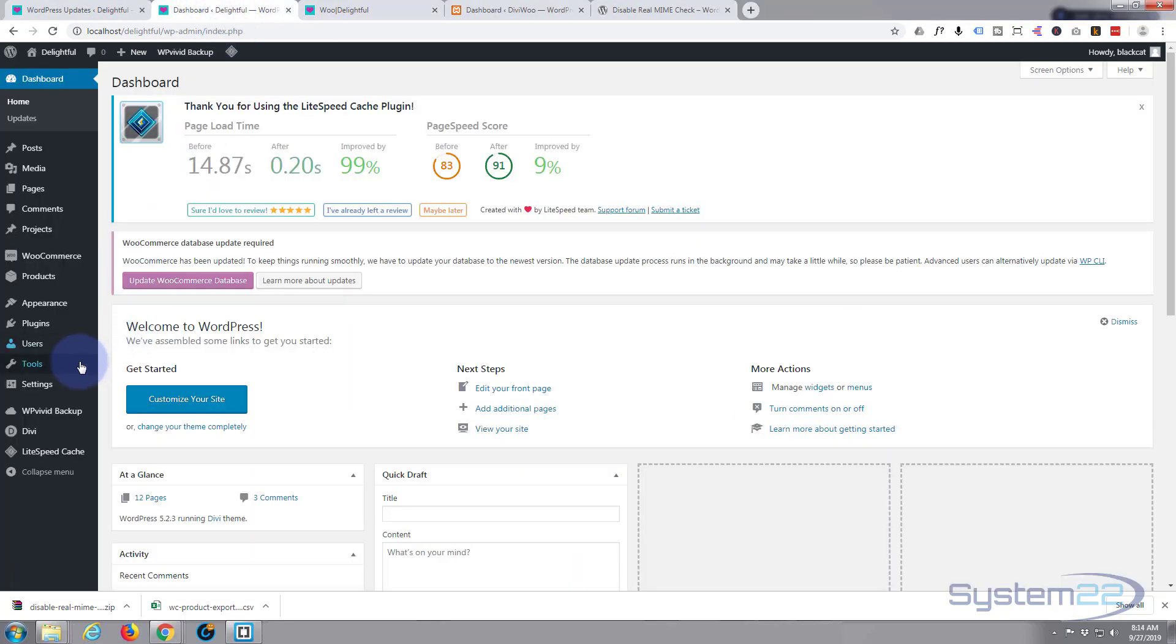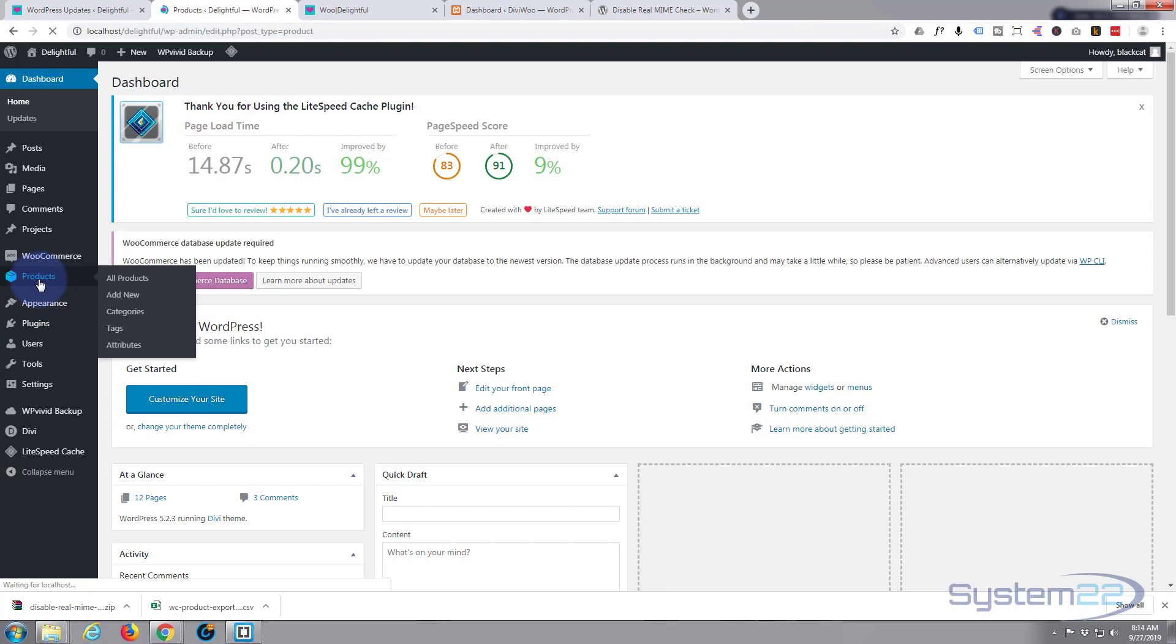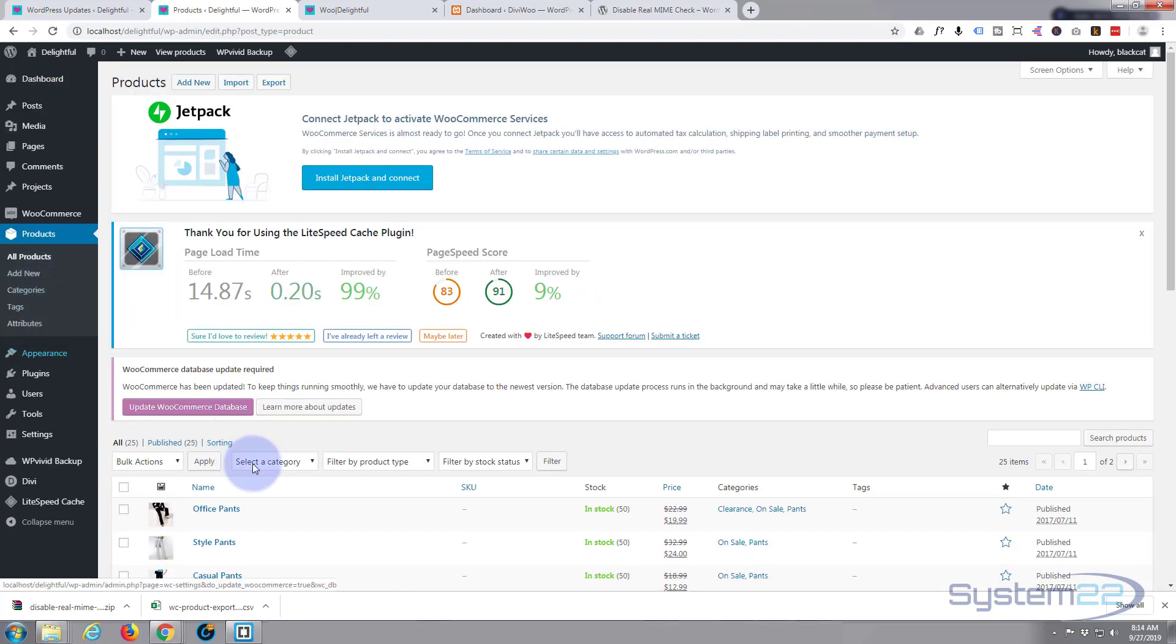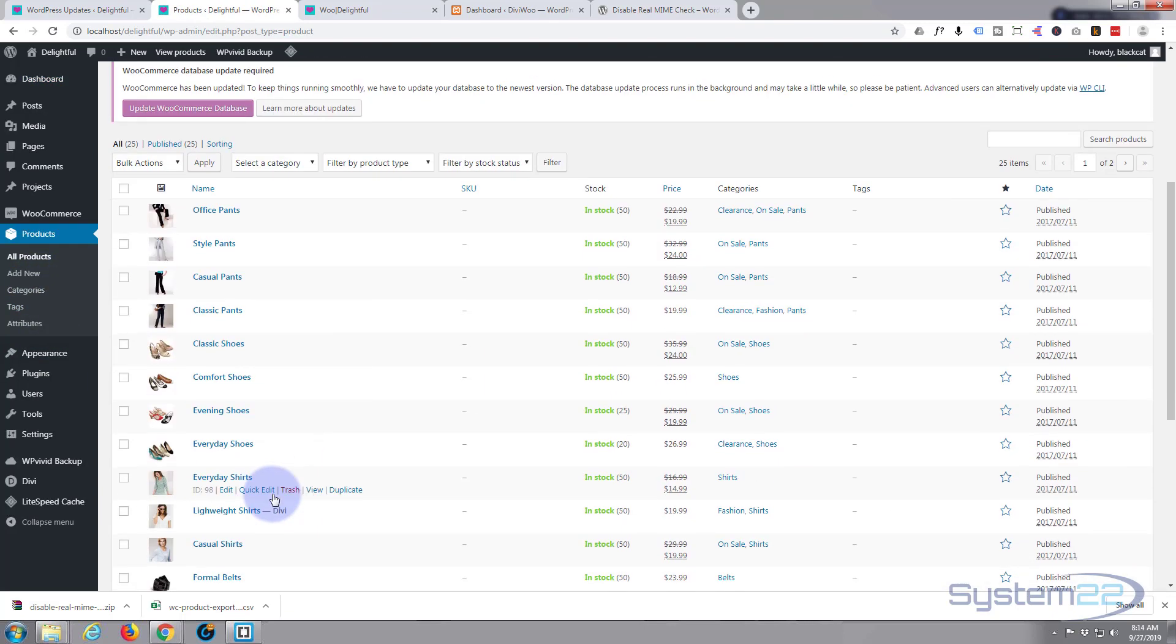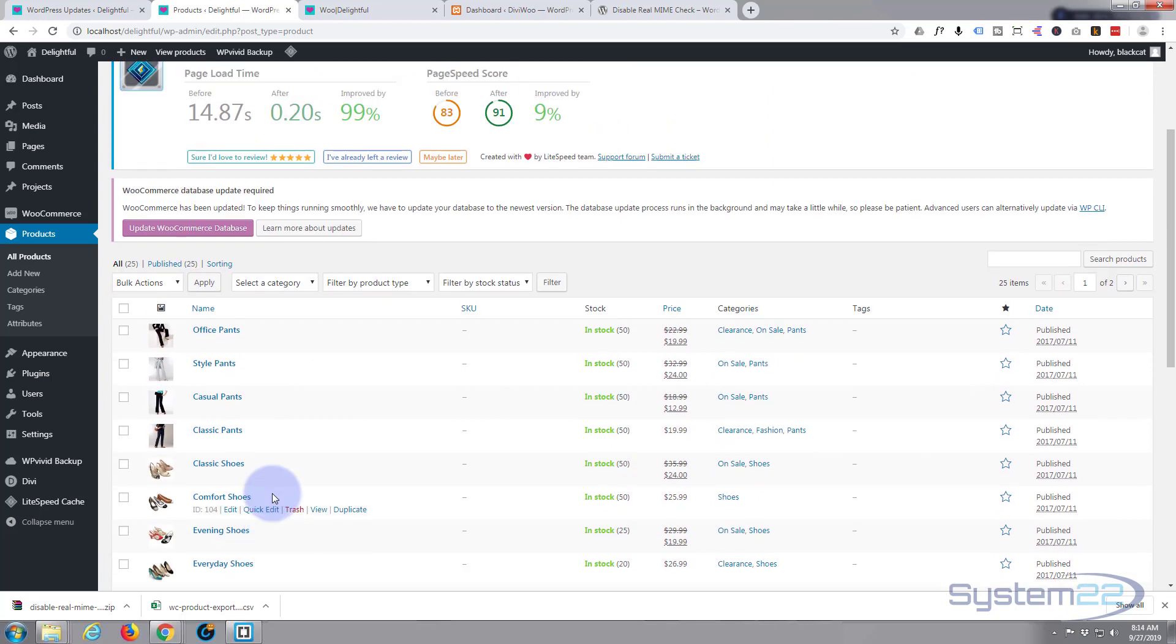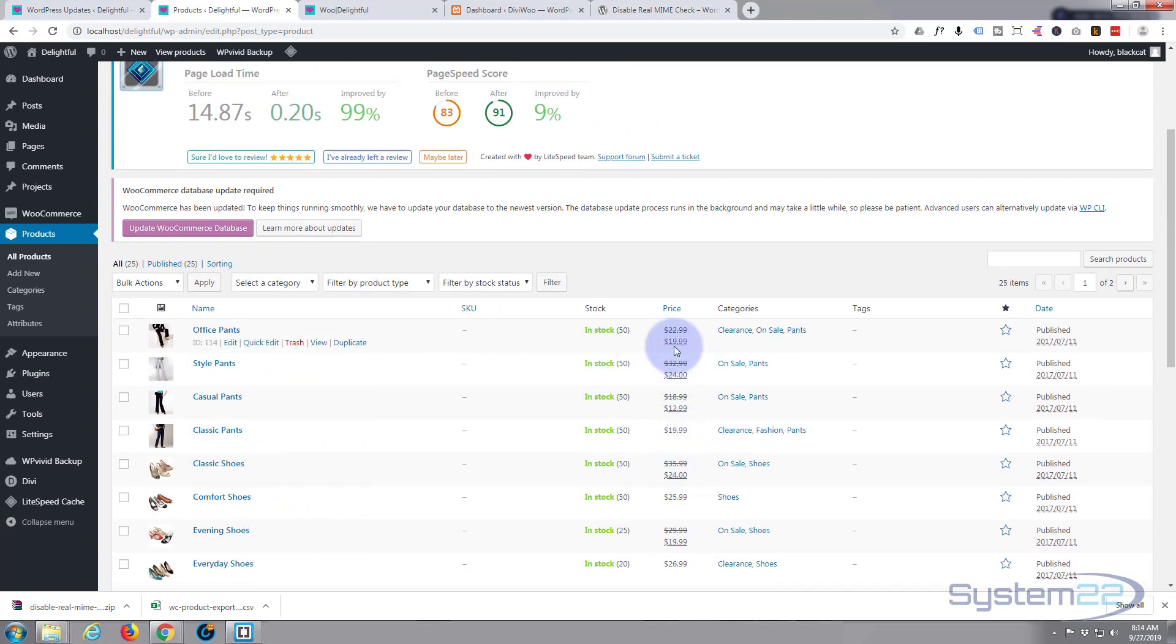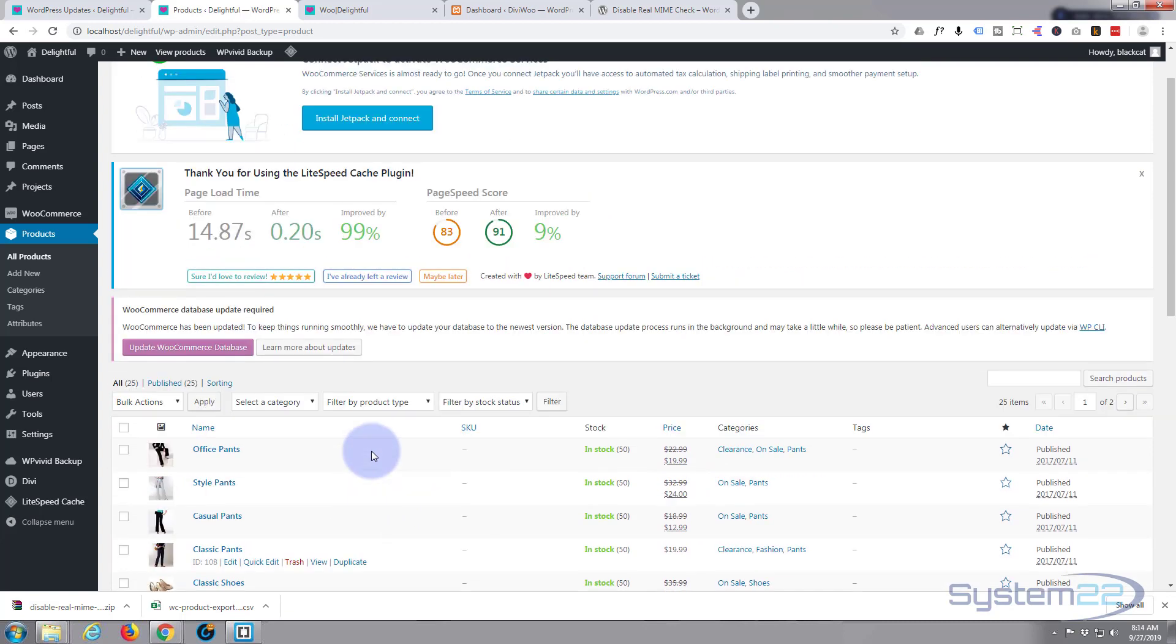If you go to your dashboard just go down to your products. I think I've got about 25 or so products here and they're simple and they're also variable products as well so they've got variable prices and attributes to them.